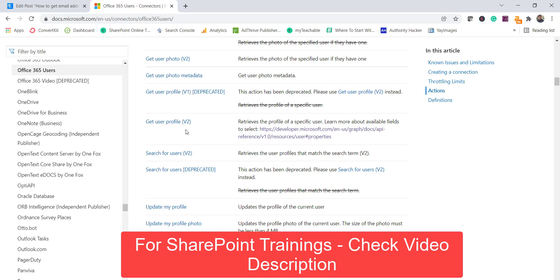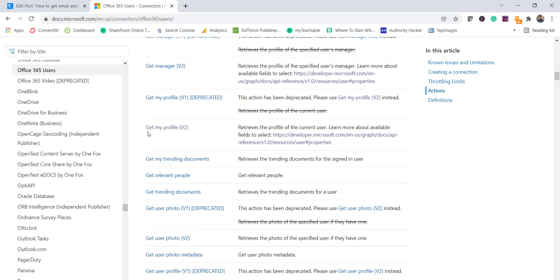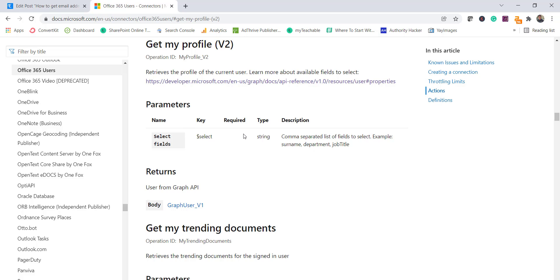Similarly, there is Get User Profile — if you want to get the profile of a specific user, you put the email address and use that action. There is also Update My Profile if you want to update a profile from Power Automate, and Update My Profile Photo to update a profile photo. Now, for Get My Profile V2, it retrieves the profile of the current logged-in user. The parameter available is Select Fields, which lets you choose specific properties.